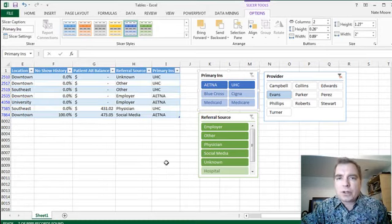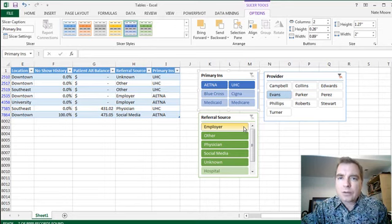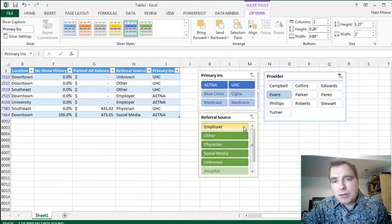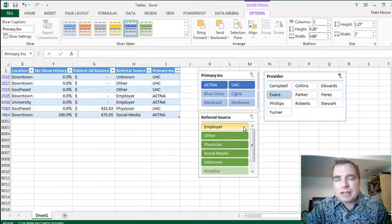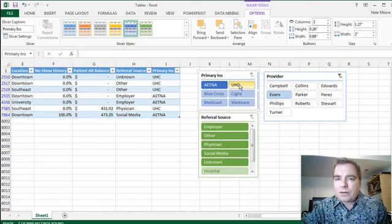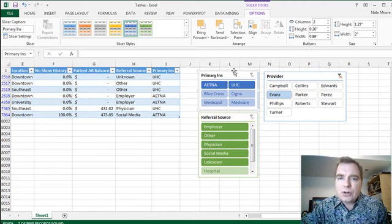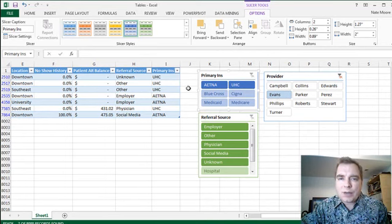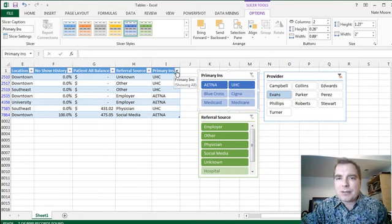That's what I wanted to show you about slicers. They're a very powerful tool. I've used them a bunch with pivot tables. Now they're available with tables in Excel 2013. Great way for rookies, folks that are new to Excel, to manipulate data without having to get too complex and too fancy in the menus.